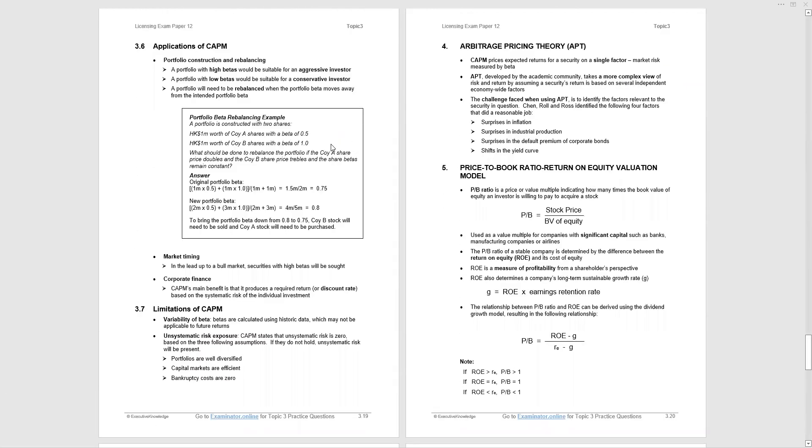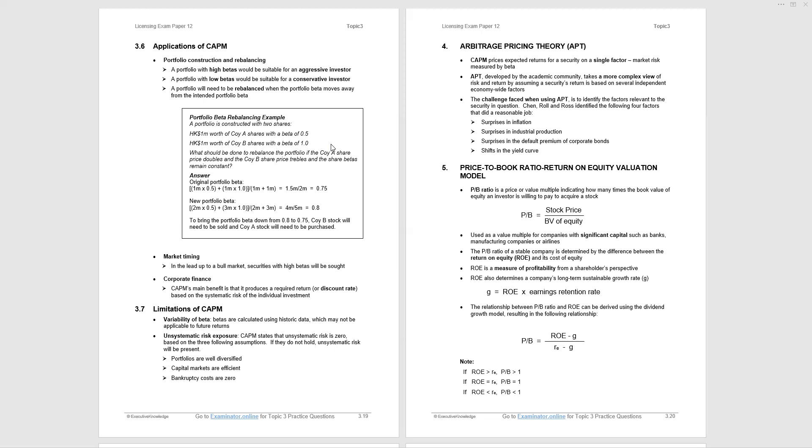What are applications of the capital asset pricing model? First of all, portfolio construction and rebalancing. A portfolio of high betas, if you have such a portfolio, would be attractive to an aggressive investor. So an aggressive investor wants returns greater than the market, so you'd be looking for high beta stocks. Portfolio of low betas, suitable for conservative investors, just the opposite way around. And a portfolio will need to be rebalanced when the beta moves away from the intended portfolio beta. So you'll be measuring the betas and monitoring them.